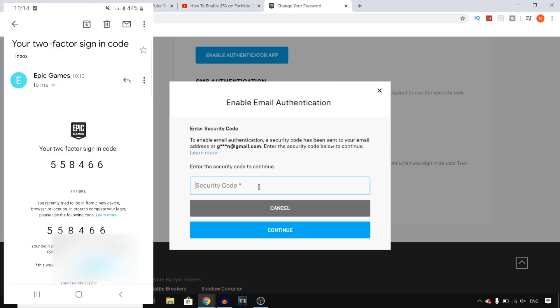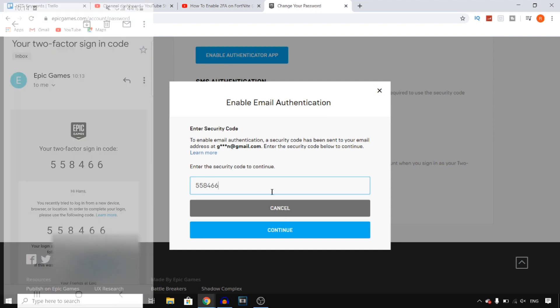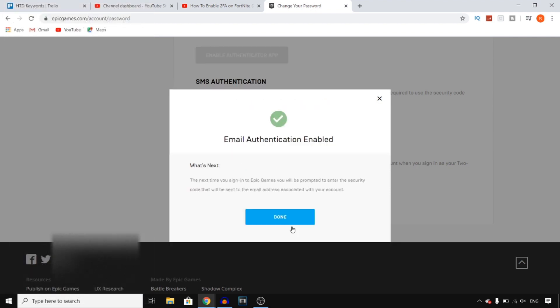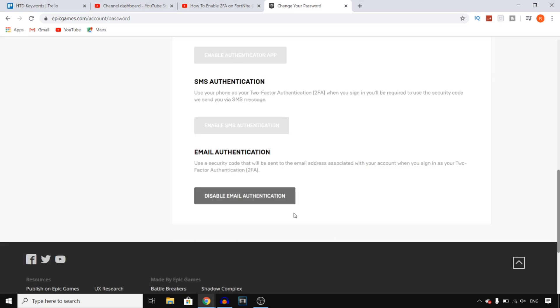And there we go. I just got the code on my email. I'll put that in, then click on continue, and there you go. It's now enabled. Click on done and that's exactly how you can do this.